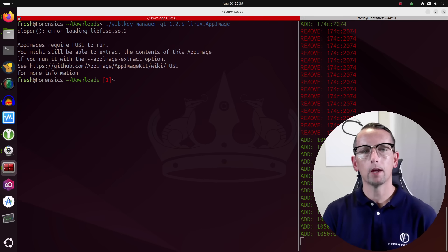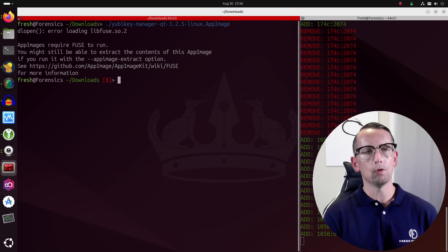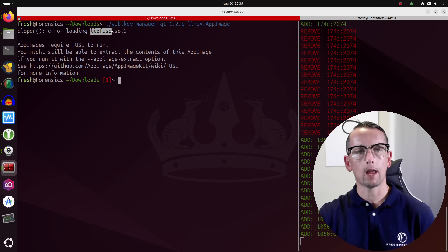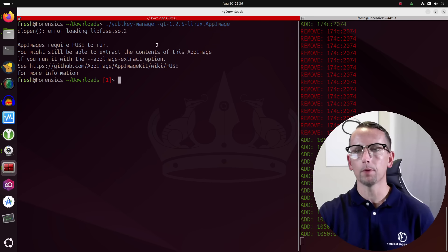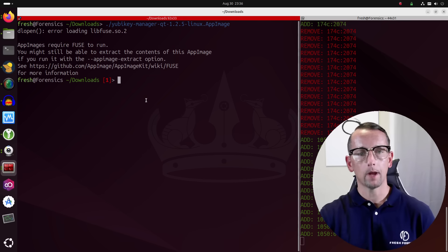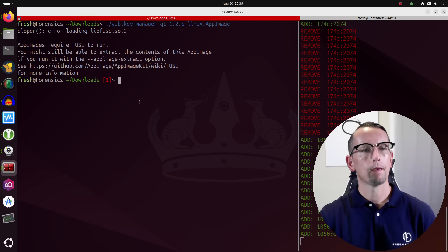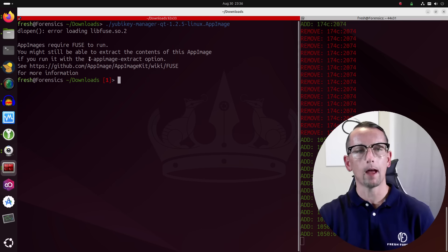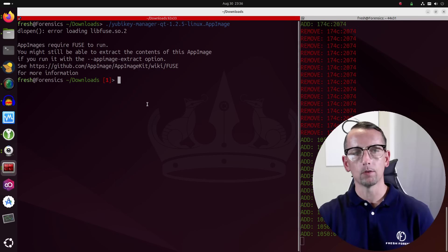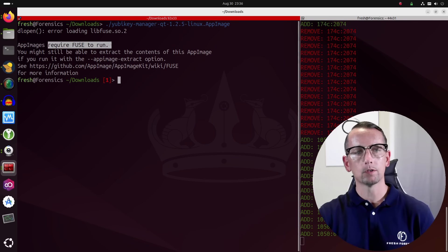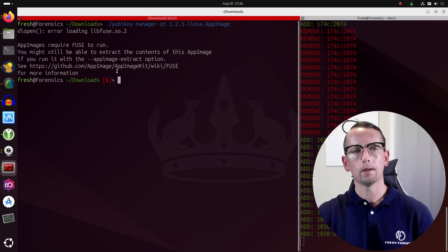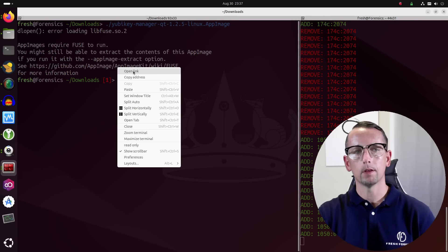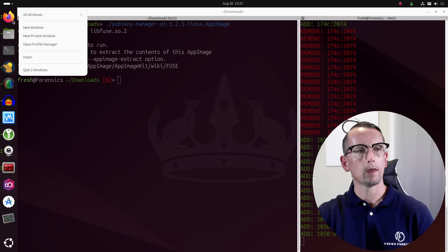And we get this error. It says error loading libfuse.so.2. So this is a shared library that this app image, as well as other app images on Linux, depend on in order to be able to function. It does say that we might still be able to extract the contents of this. We could run it with --appimage-extract, but I don't want to do that. This does require fuse to run, and that's basically what this is dealing with. And now there actually is a GitHub page that they provide for more information, and we're going to go to this GitHub page because it does have some very useful information on it that we're going to need.